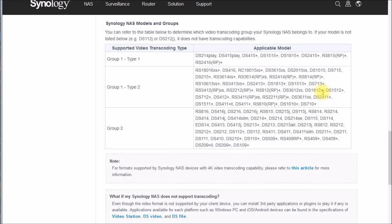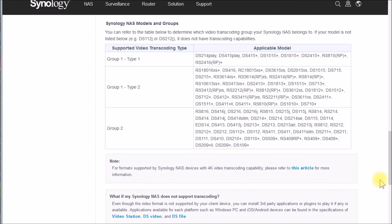We'll look at that in the next video. If you have any comments or questions, put them in the comment section below the video description. I'll put a link to the next video in the upper right-hand corner. Thanks for watching.